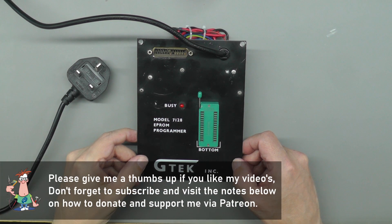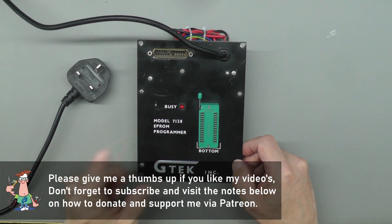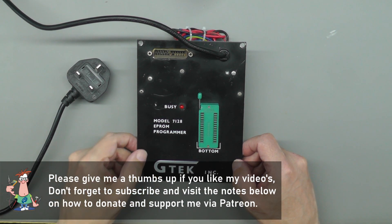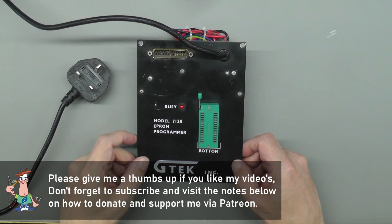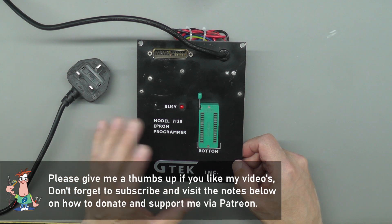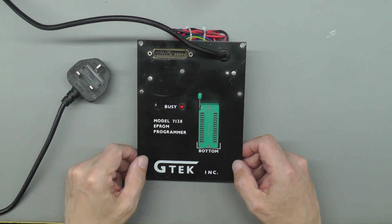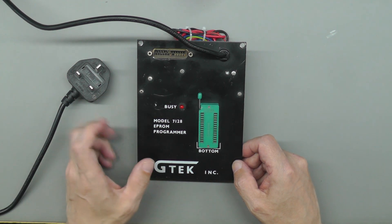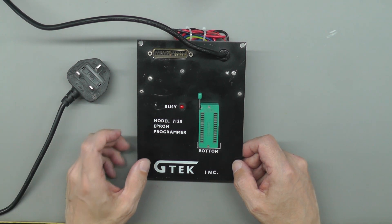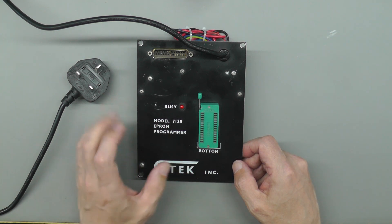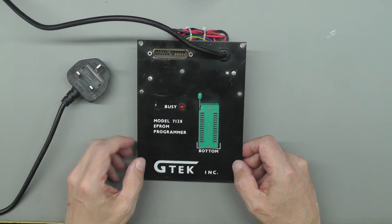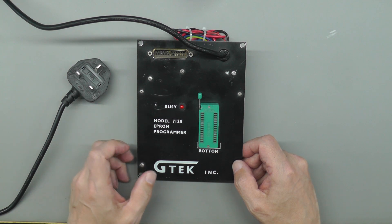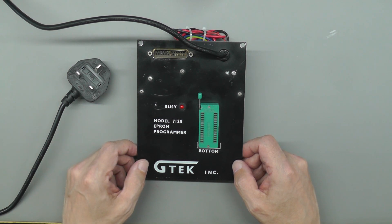Hi everyone, welcome back to the workshop and it's part 2 of the model 7128 GTech EEPROM programmer. In the first video I tore the programmer down and we looked at the circuit board and the schematic that I drew up. I reverse engineered various parts of the circuit just to work out how the programmer was working.